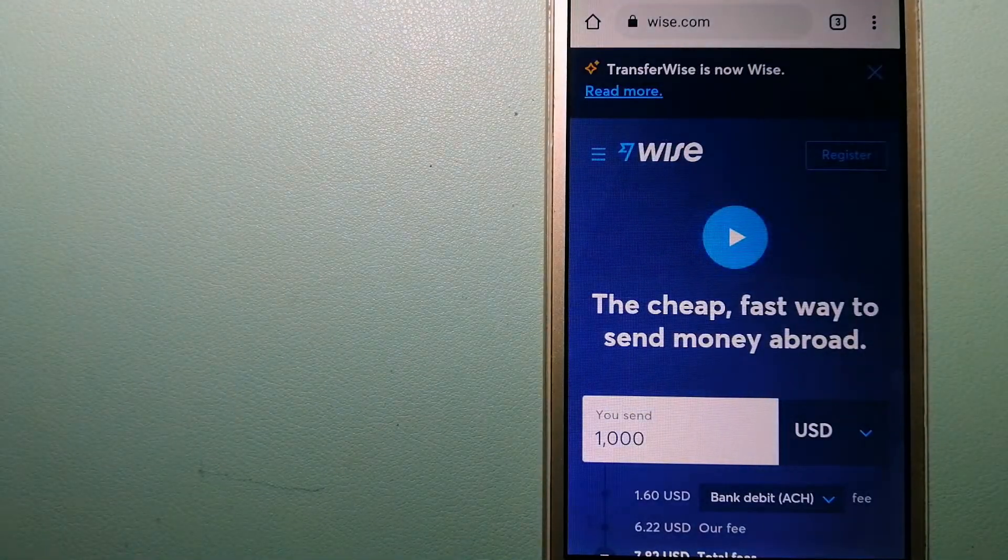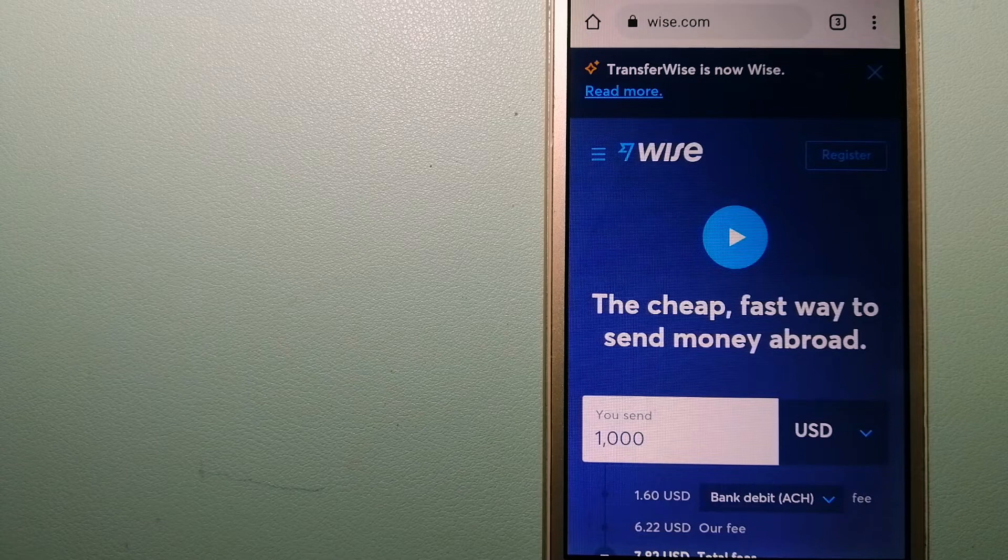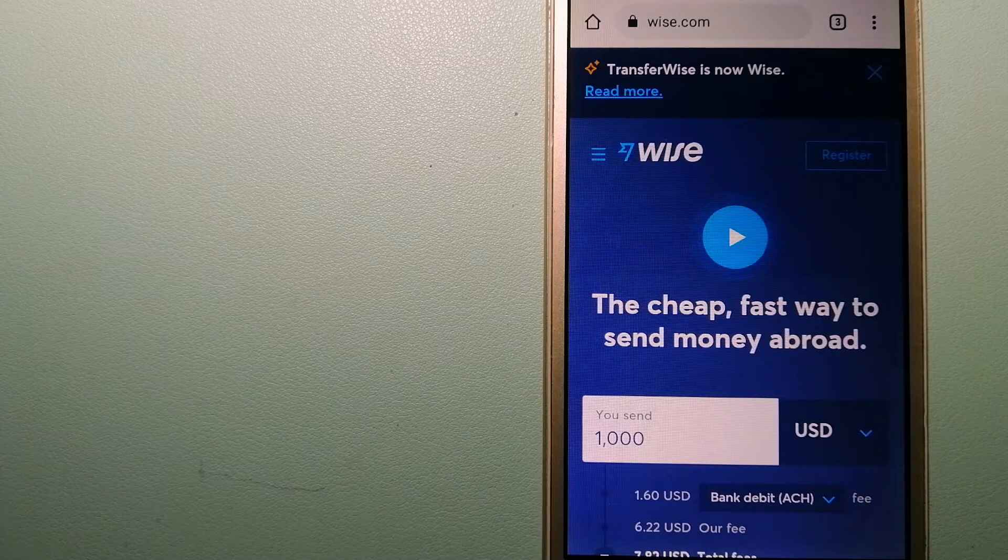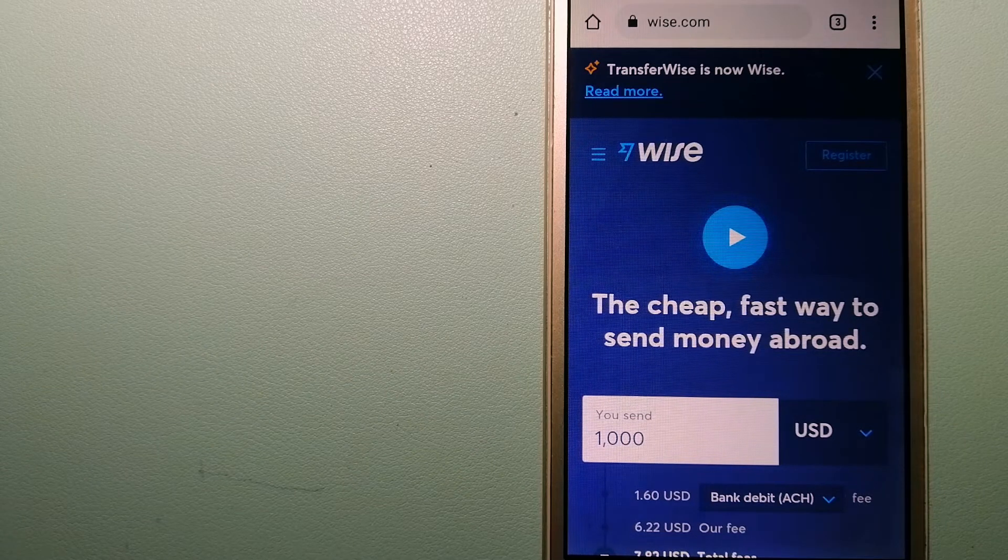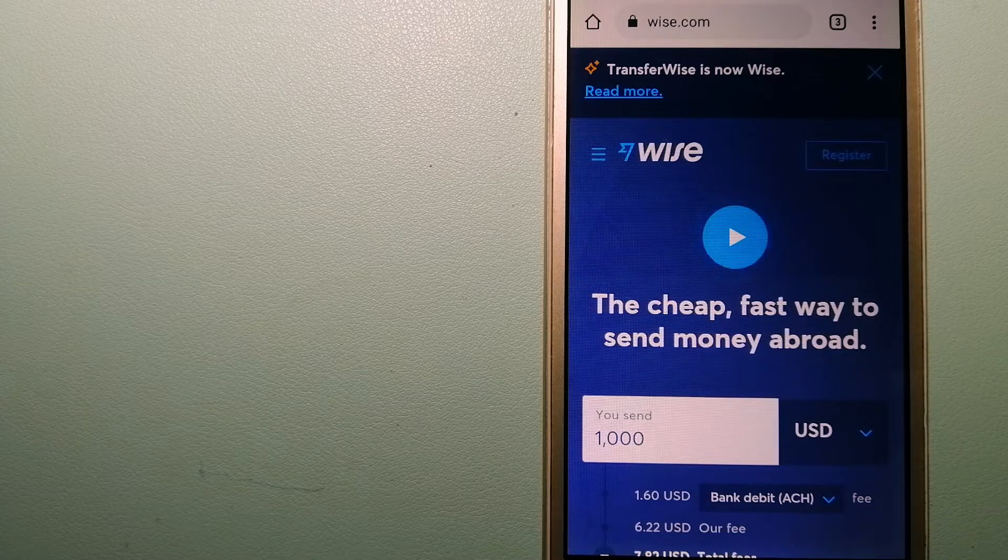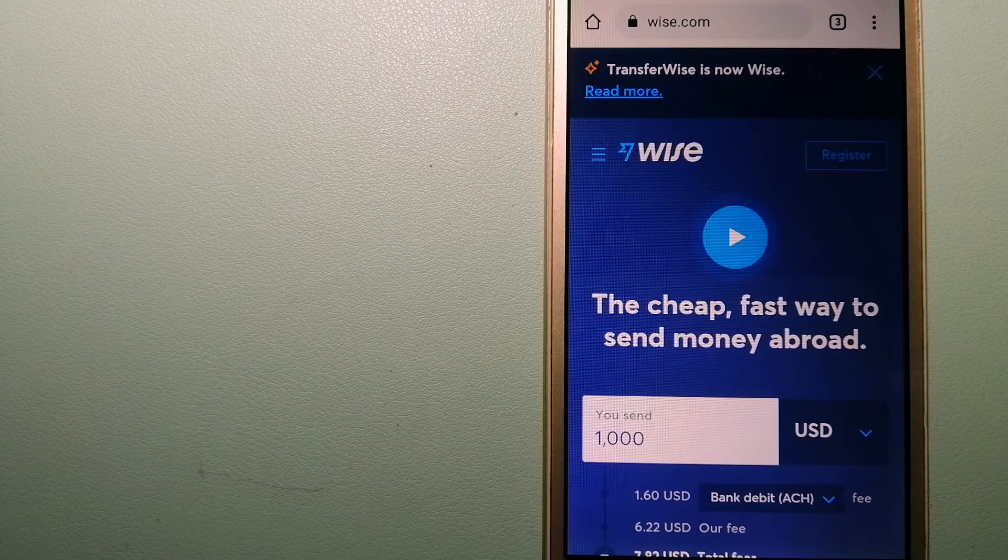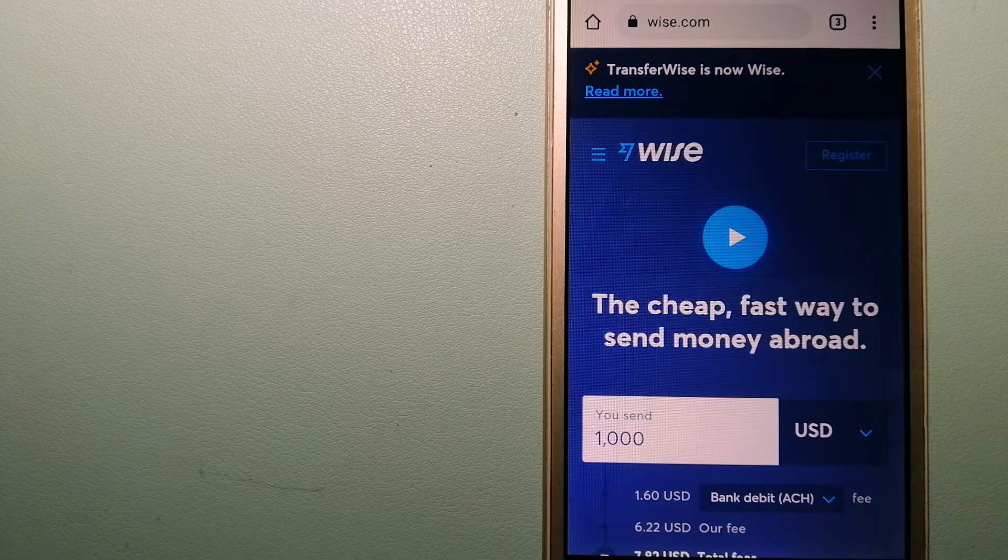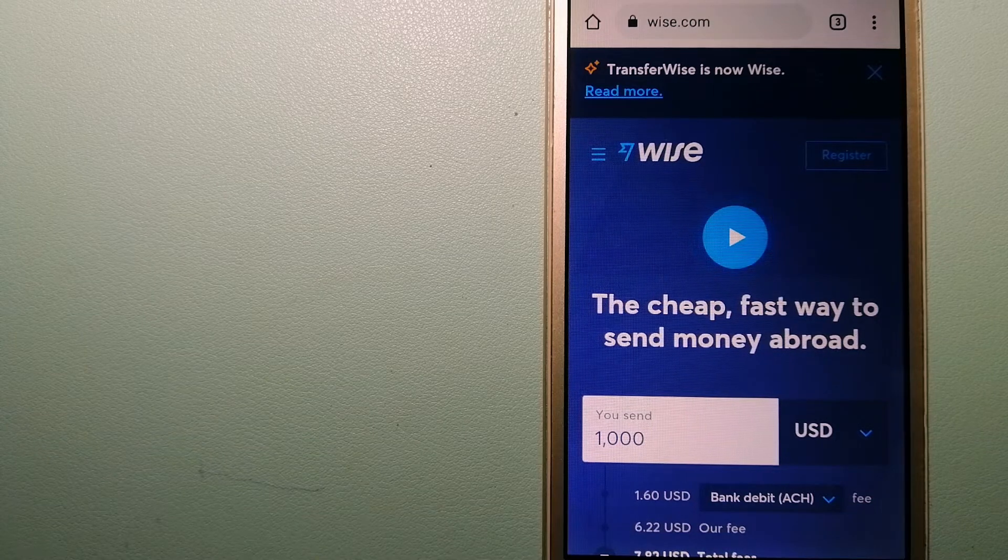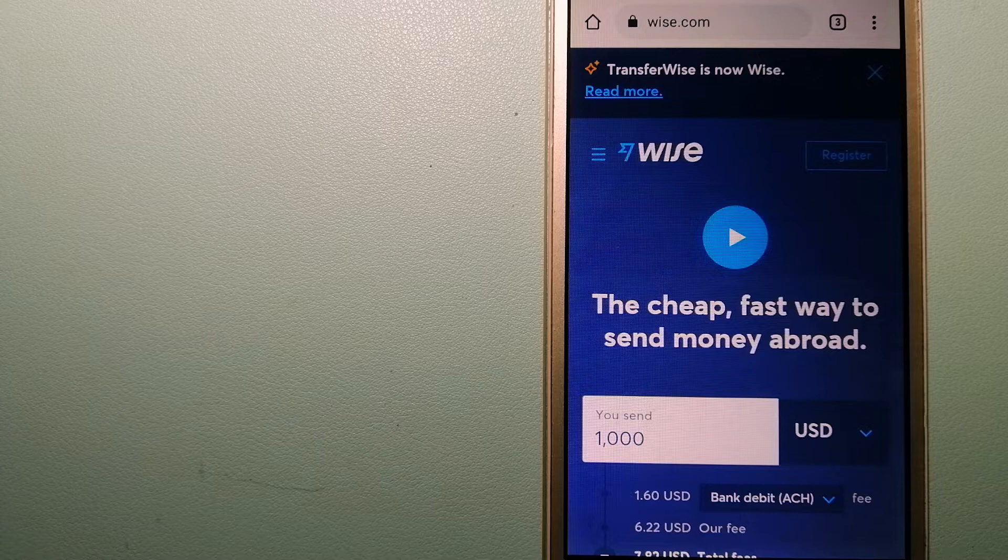The third option is Wise, formerly TransferWise. People on every continent around the world are choosing Wise to help them live, travel, and work internationally. They have the fairest and the easiest way to send money overseas.